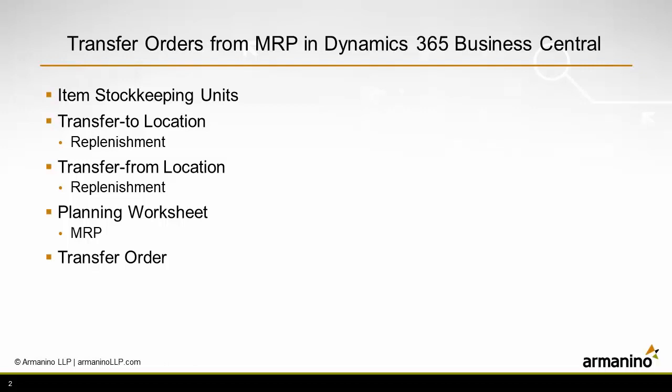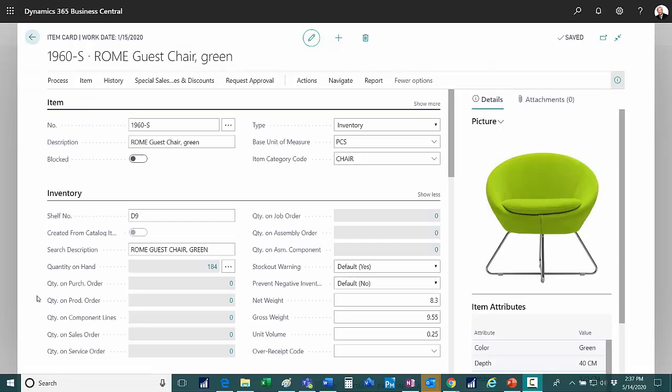The first is that you need to have stock keeping unit cards set up for your items that you want to use for the transfer. I'm going to set up item stock keeping unit cards for a particular item and then we'll take a look at the transfer-to location information and the transfer-from location information, and then we'll run a planning worksheet to create the transfer orders and we'll post the transfer orders.